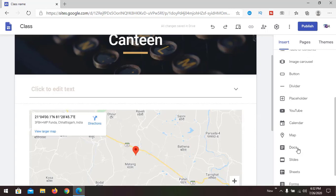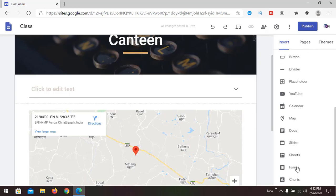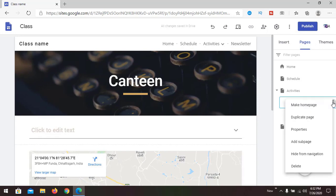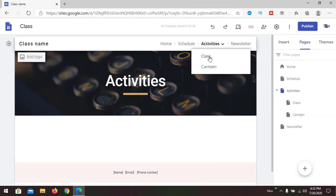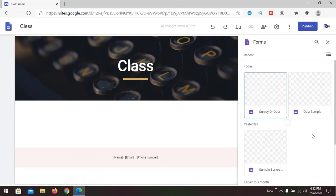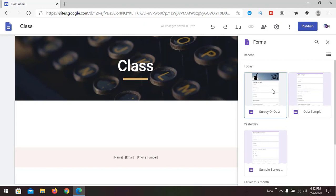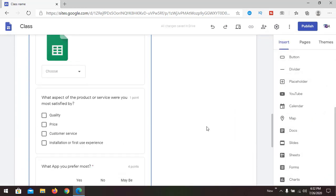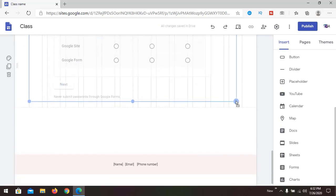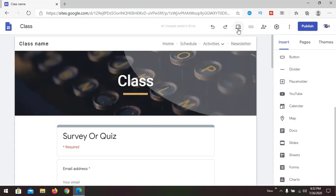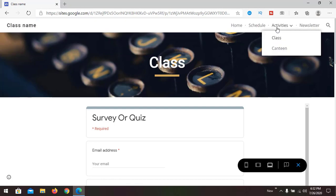You can also add Docs, Slides, Sheets, or Forms. Going to the Class page, I'm going to add a form — I already made a form previously. After inserting, you can see the form is available in Google Sites on the Class page.